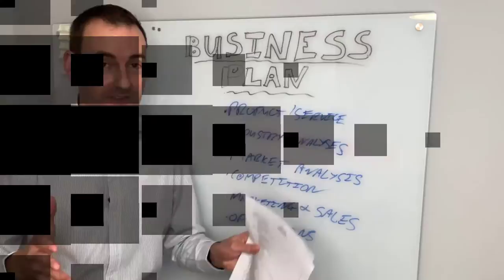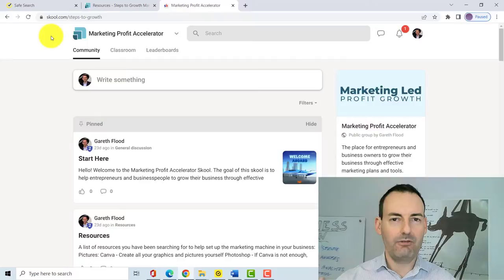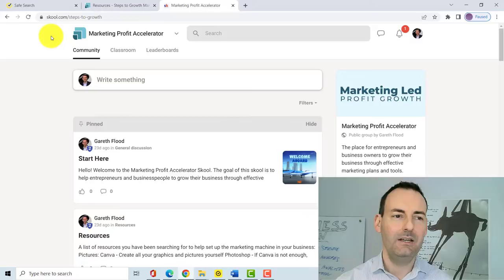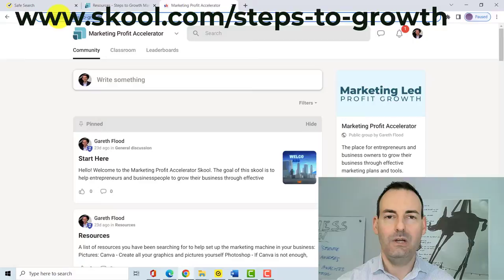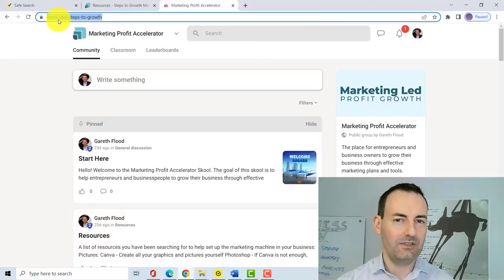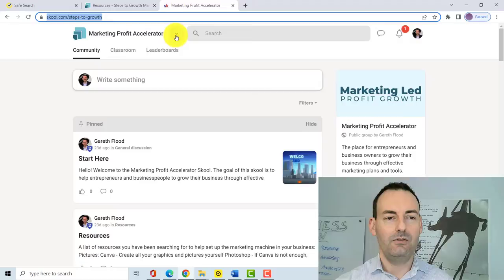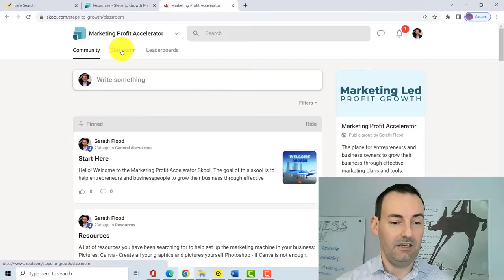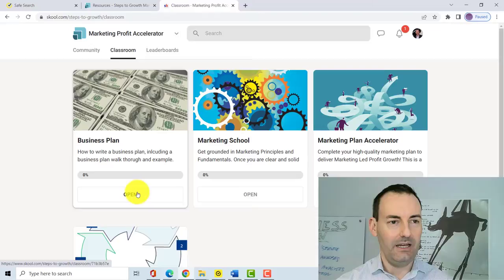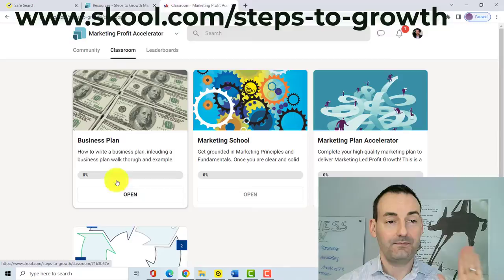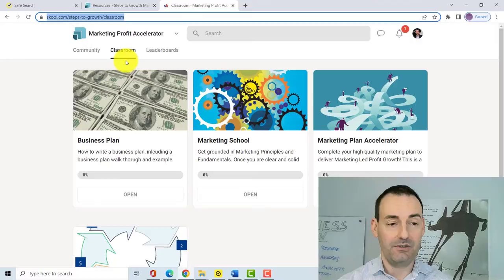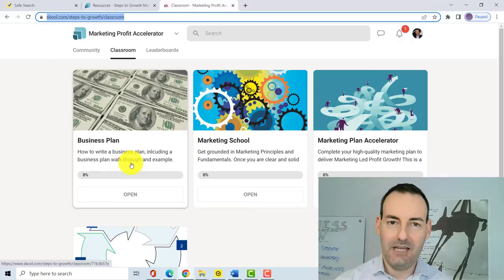To access the template and worked example, go to skool.com — that's S-K-O-O-L dot com — forward slash steps-dash-to-dash-growth. You can log in if you already have an account or join for free. This takes you to my community called the Marketing Profit Accelerator. Go to the classroom, find 'business plan,' click open, and you can download the template for free. You can also rewatch this video in there.